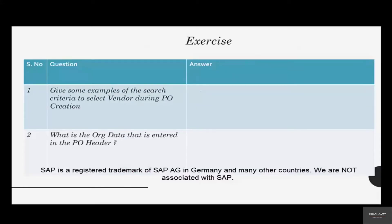That concludes our video on how to create a purchase order in SAP. Let's do a simple exercise. I have a couple of questions here. The first question: give some examples of the search criteria to select a vendor during PO creation. Remember when we created the PO, we selected a vendor and we chose Chicago as a search criteria.